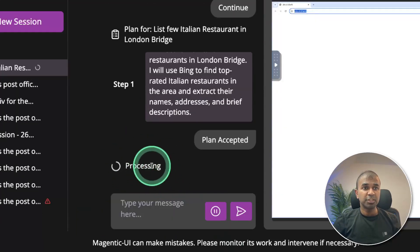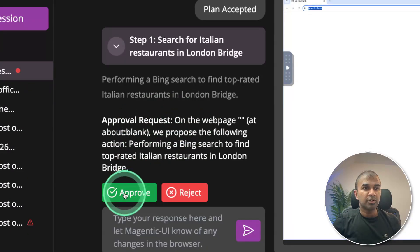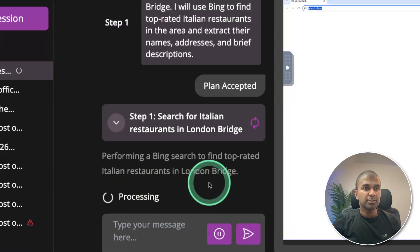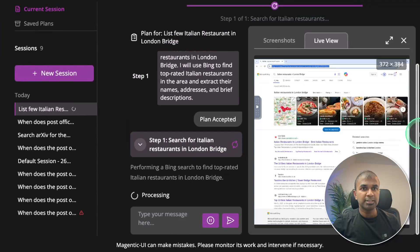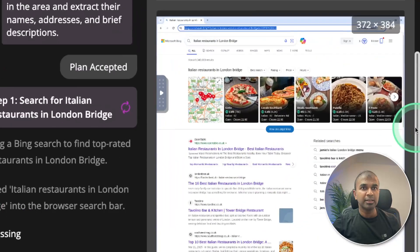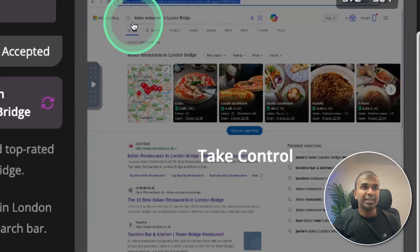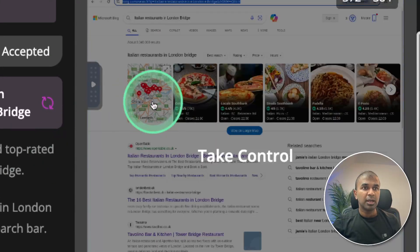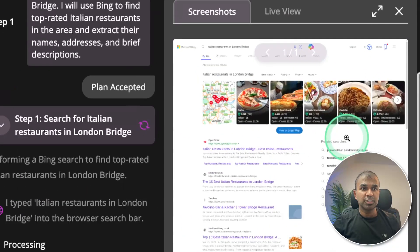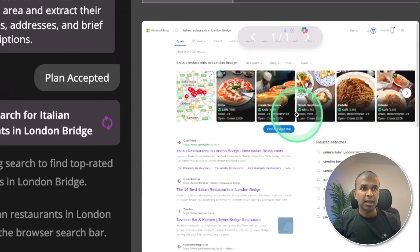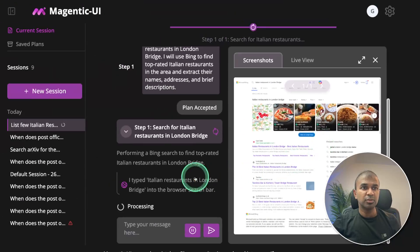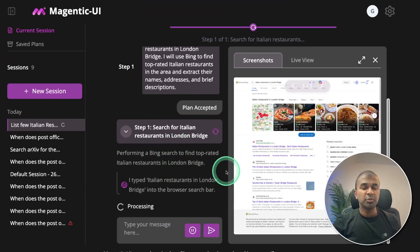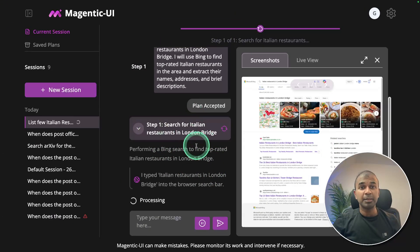Now it's browsing the request. To control the web, it's asking for approval again. So approving that request. And you can see it automatically performed this Bing search. Italian restaurants in London Bridge. And here we got the list. Also it's taking a screenshot, which you can see here. And this screenshot is sent to Qwen3 using Ollama. And everything happening behind the scenes.